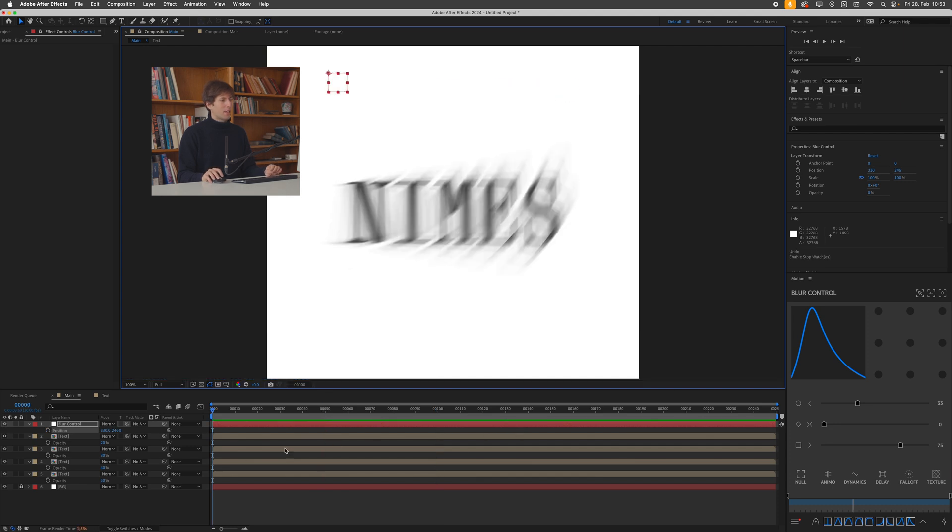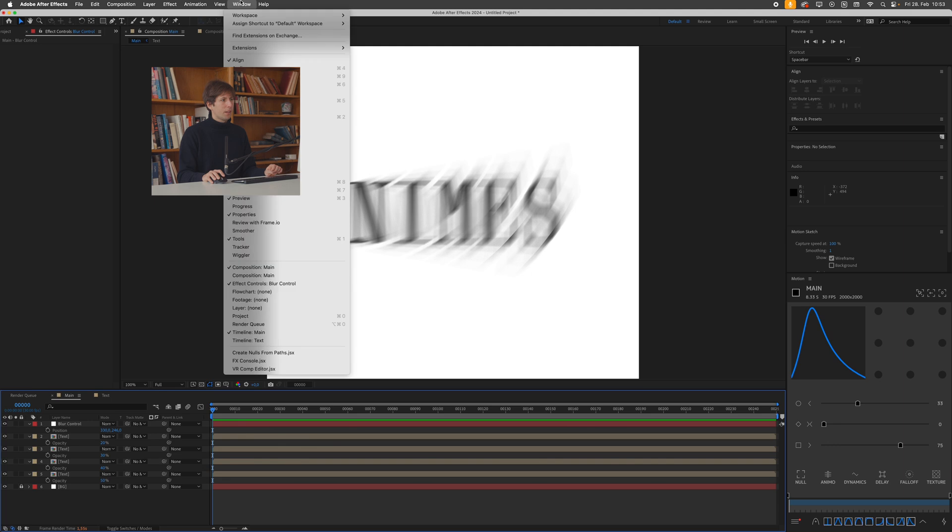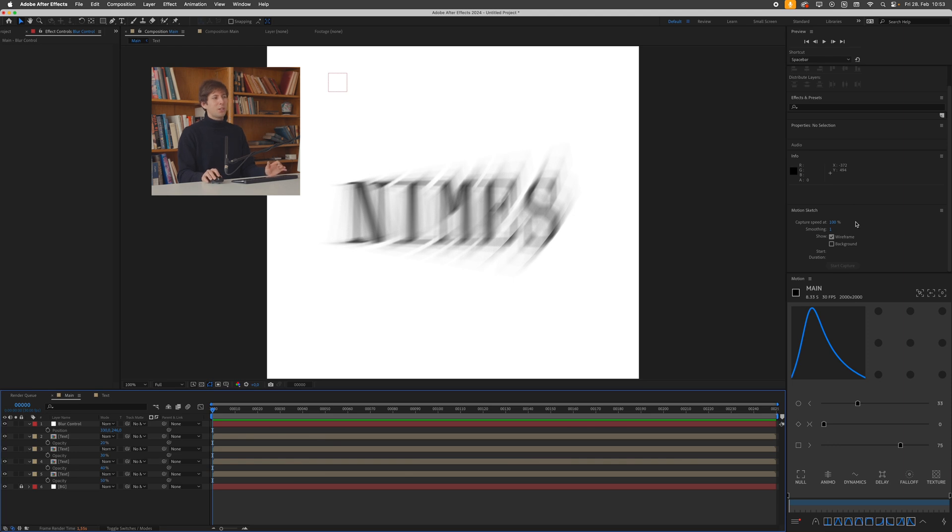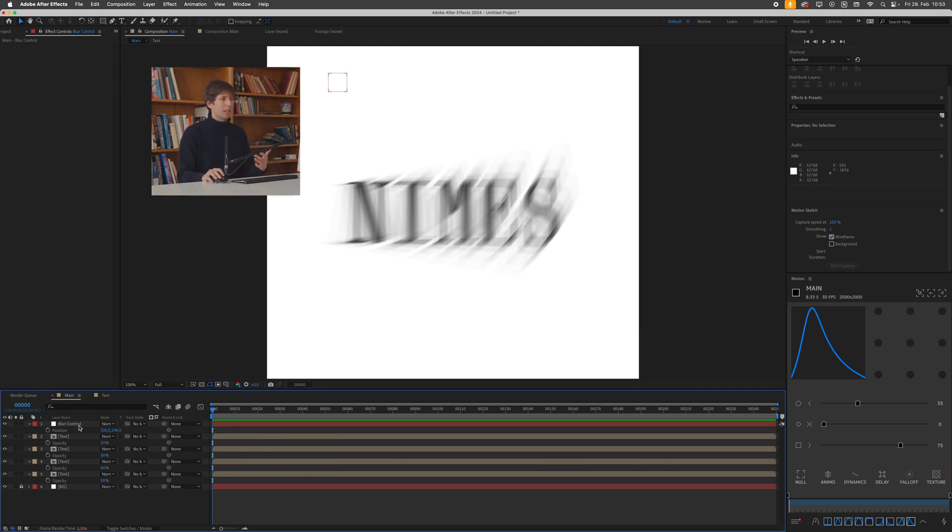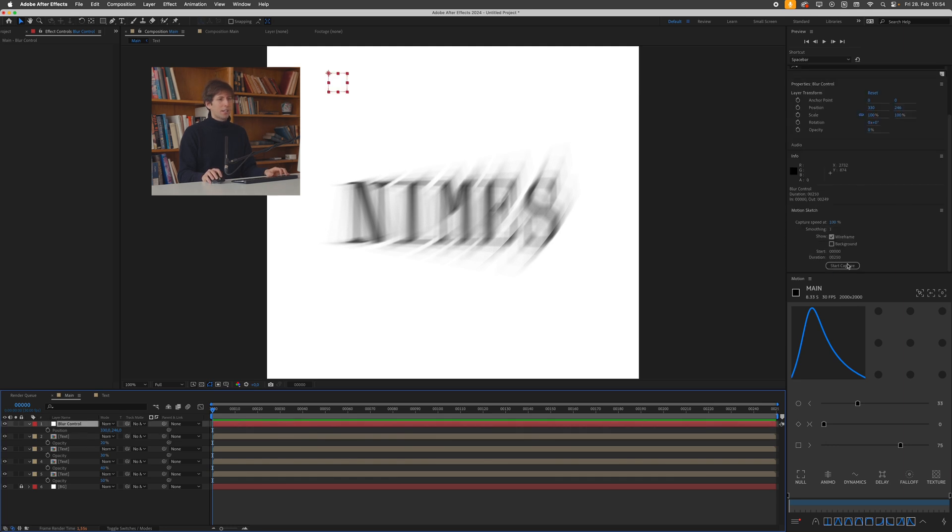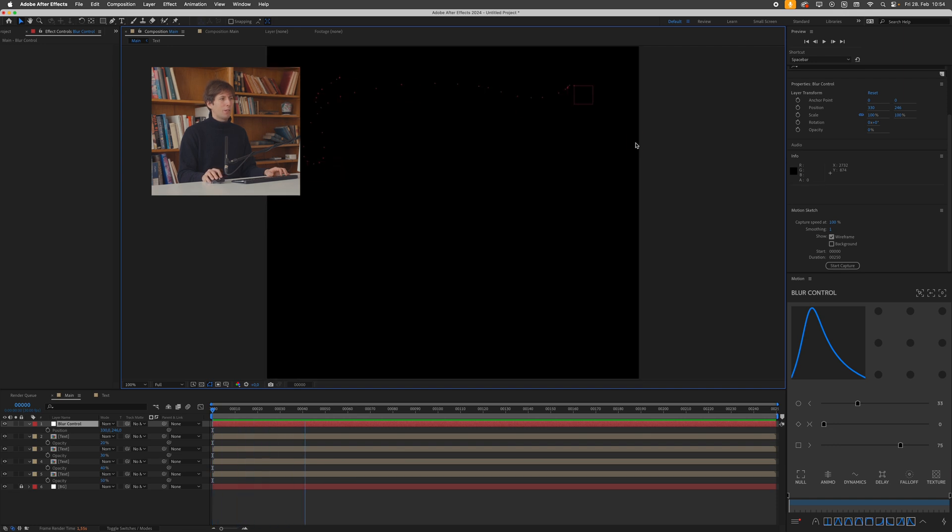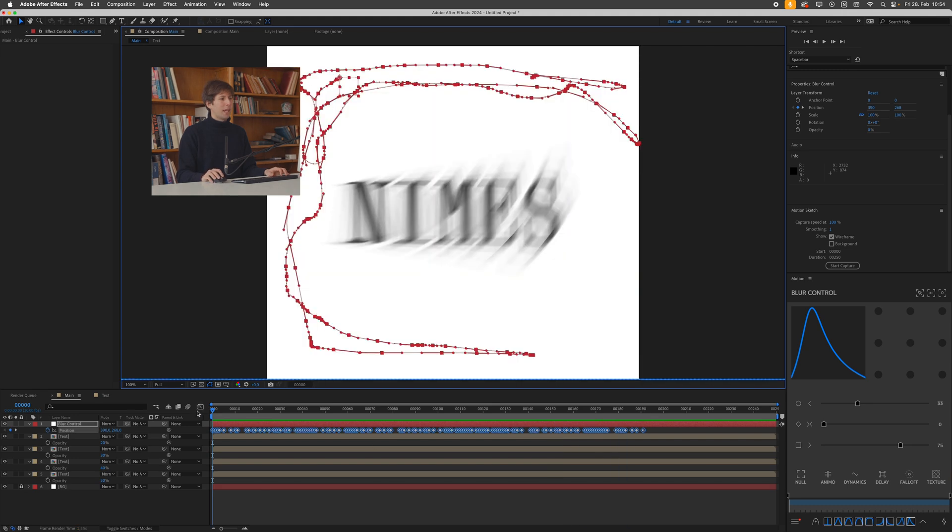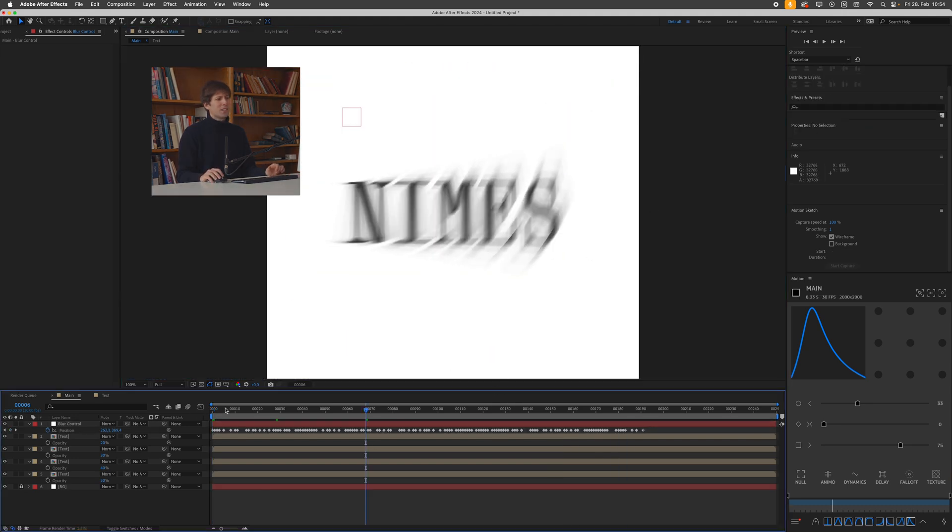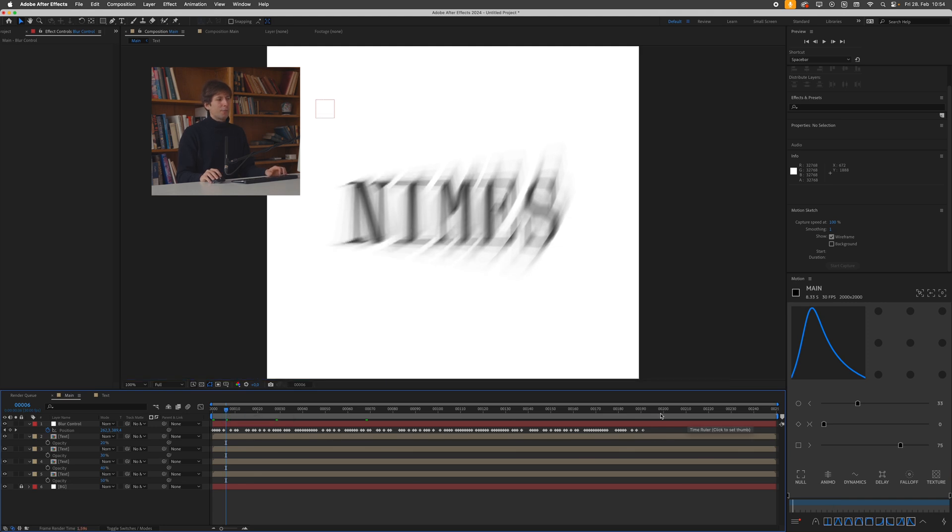But what I prefer is going over to window making sure that motion sketches enabled and then I'll navigate to the motion sketch panel. Because this allows me to essentially tell after effects look at my mouse position and then just create keyframes from my mouse position extremely handy to create animations really quickly. So I'll just select my null object go to motion sketch press start capture and now I can just click and drag around you can see these dots forming. And once I release my mouse, boom, we have keyframes set automatically. This is a really nifty feature that not a lot of people know.